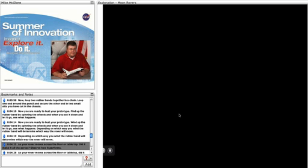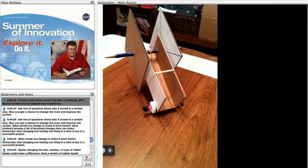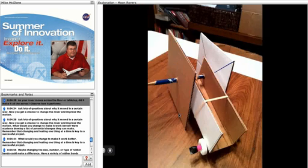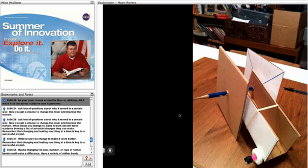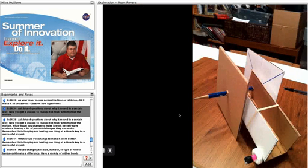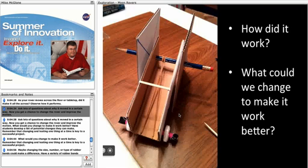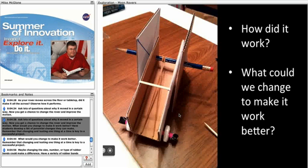As your rover moves across the floor or table top, did it make it all the way across? Observe how it performs. Ask lots of questions about why it moved in a certain way.